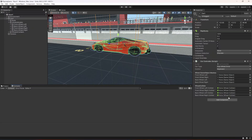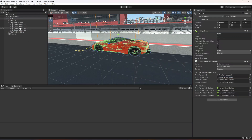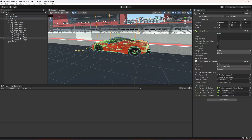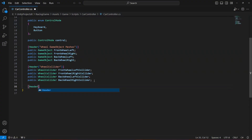Save the script and get back to the editor. You can see all the fields set up in the inspector. Now assign the meshes: frontWheelLeft, frontWheelRight, backWheelLeft, backWheelRight — make sure to add them correctly. Then assign the colliders: frontWheelLeftCollider, backWheelLeftCollider, frontWheelRightCollider, and backWheelRightCollider. Make sure to add them in the correct sequence like this.